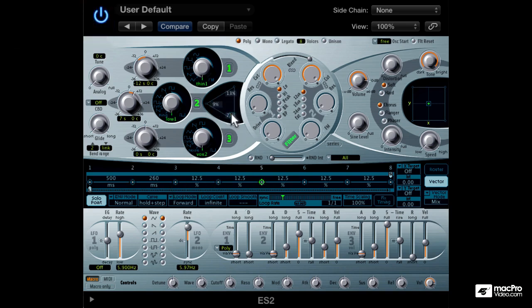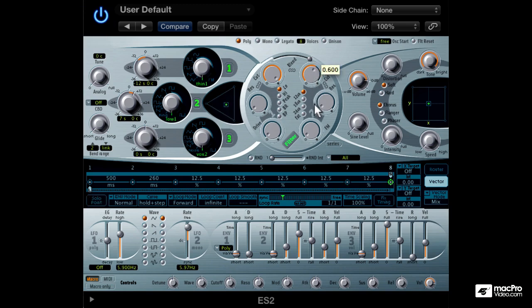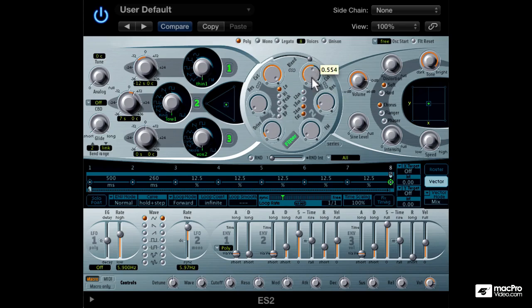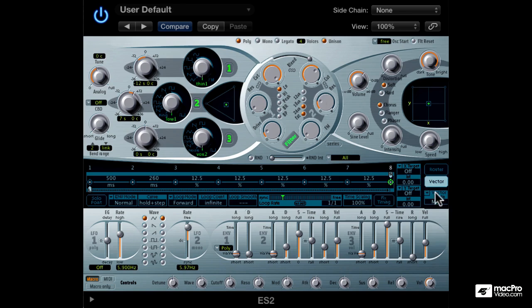ES2 is probably one of the most versatile synths in Logic with subtractive, additive, FM, sync, and even ring modulation modes. We will learn how to design a variety of different sounds which you have probably glanced over in the outline of this course.